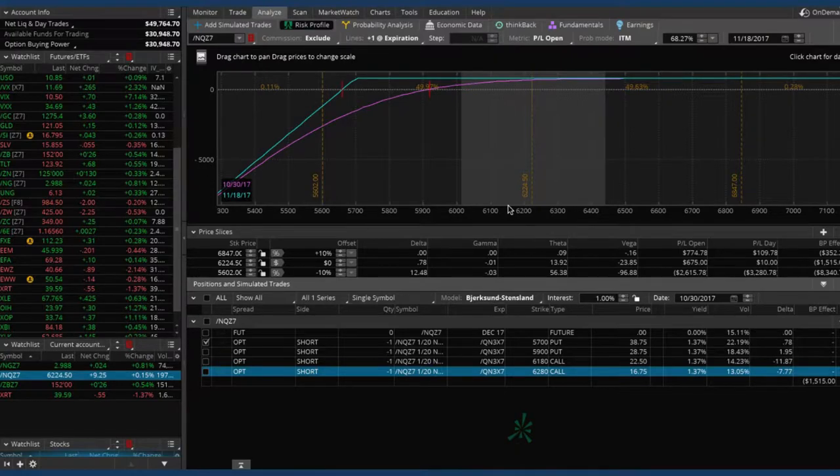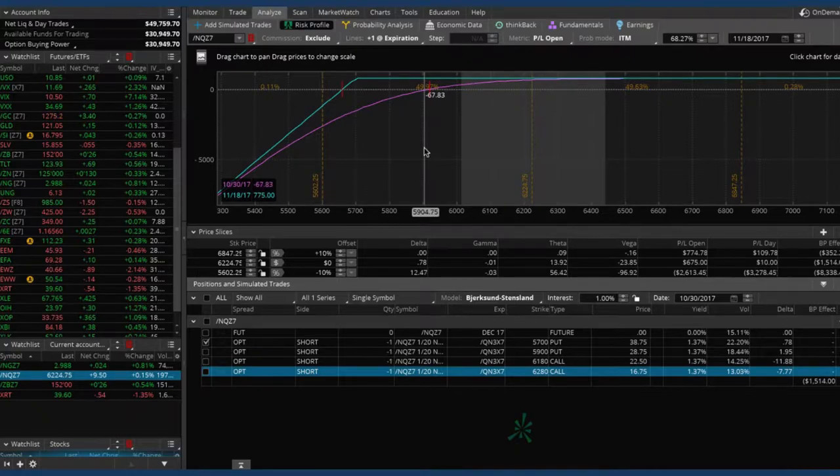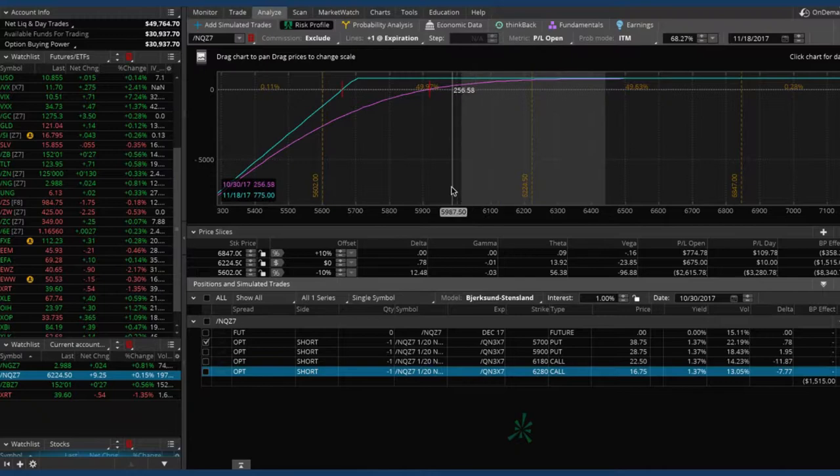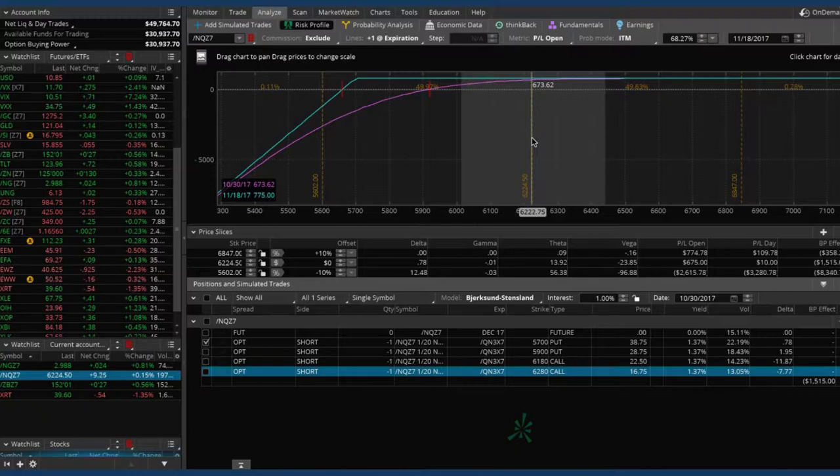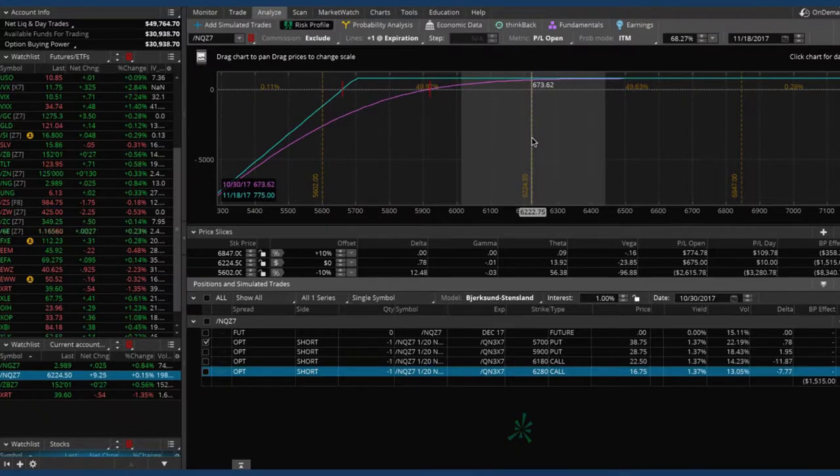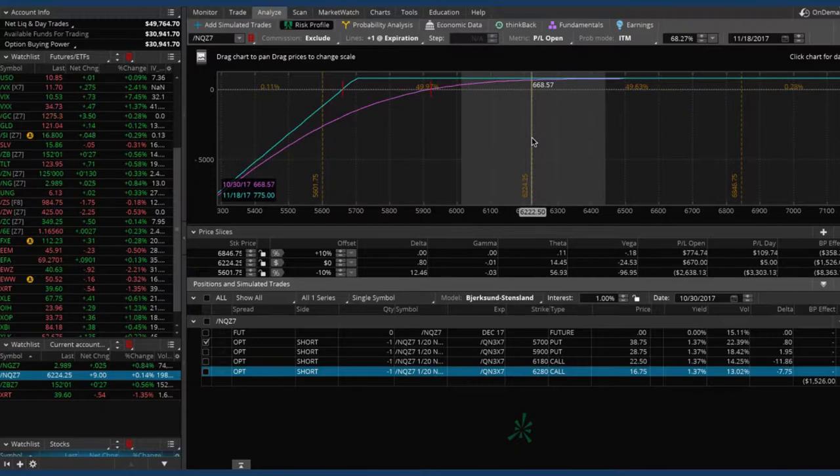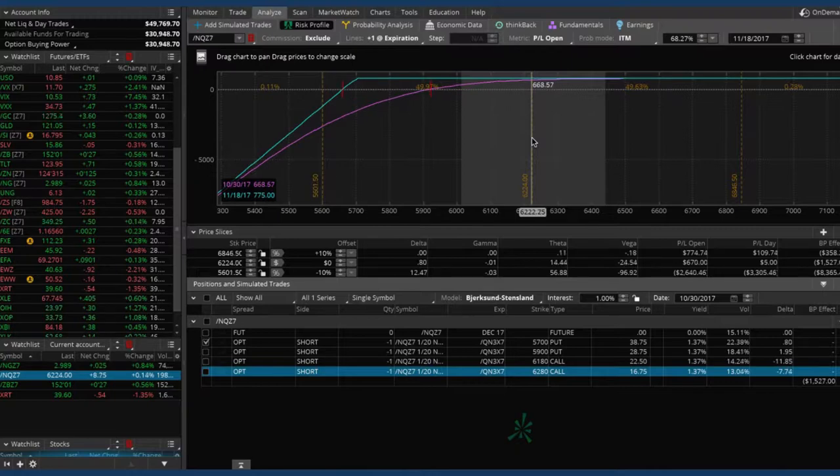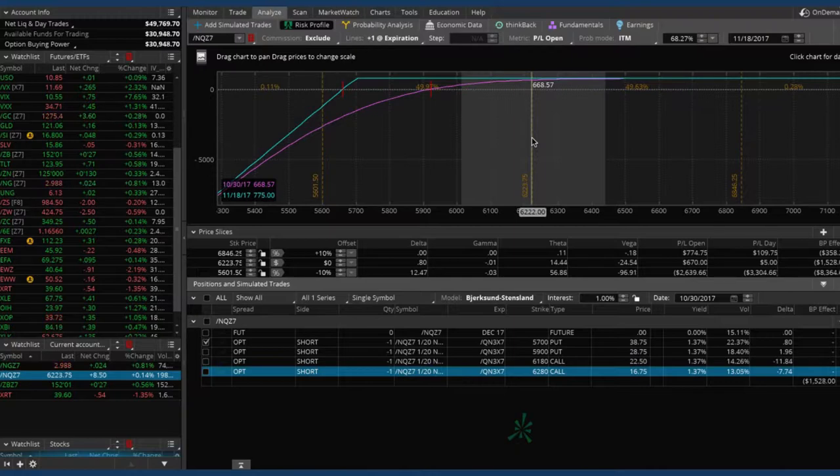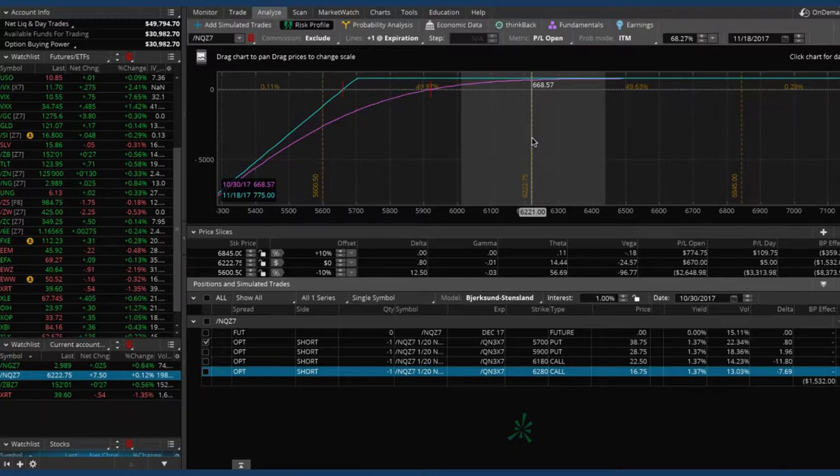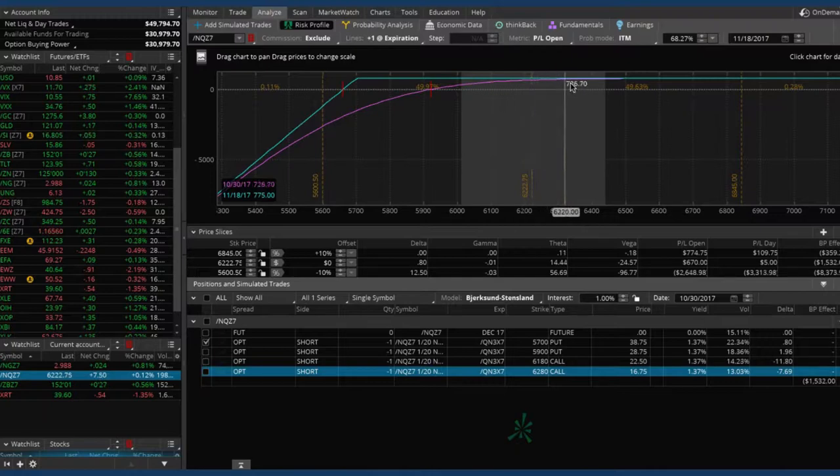So what we want to do is essentially the mechanical way that we adjust these is once it breaches that short call, we roll the untested side closer to where price is. Okay. So essentially what we're doing is we've got this 5700 put. So go ahead and go down below and click off that 6180 call. Oh, it's doing that thing again. Yeah, go ahead and reset it. This is a little quirky thing with toss. So go ahead and uncheck everything except for that 5700 put. There you go. So what you'll notice here is, and the reason we make this adjustment is price is currently, you know, 62, 24, 50. So if you hover over where price is currently trading, you can see that just on this put piece, we're already at almost max profit.